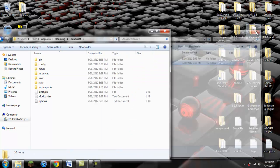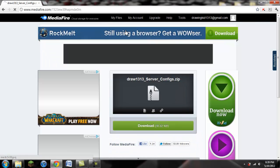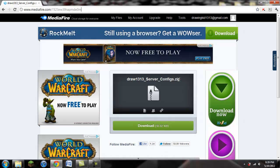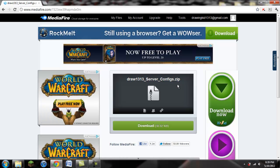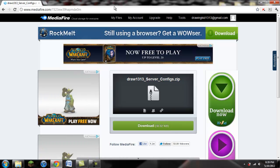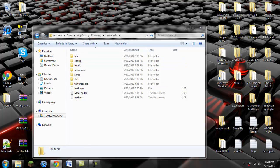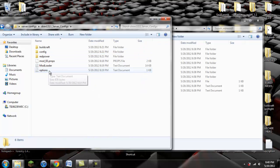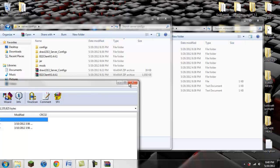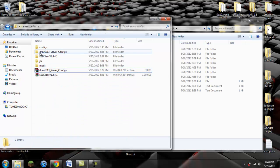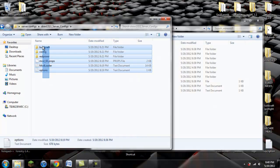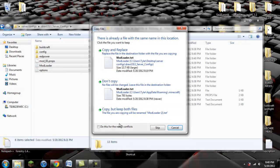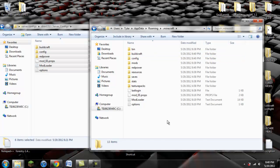Now there's one other thing you have to do before you run Minecraft. I will have a link in the description to the DrawingKit1313 server config zip, as well as links to every other mod I use. Download this zip file, extract it to its own folder, copy everything in it, and paste it into your .minecraft folder. When it asks if you want to overwrite, say yes, and now you should be ready.